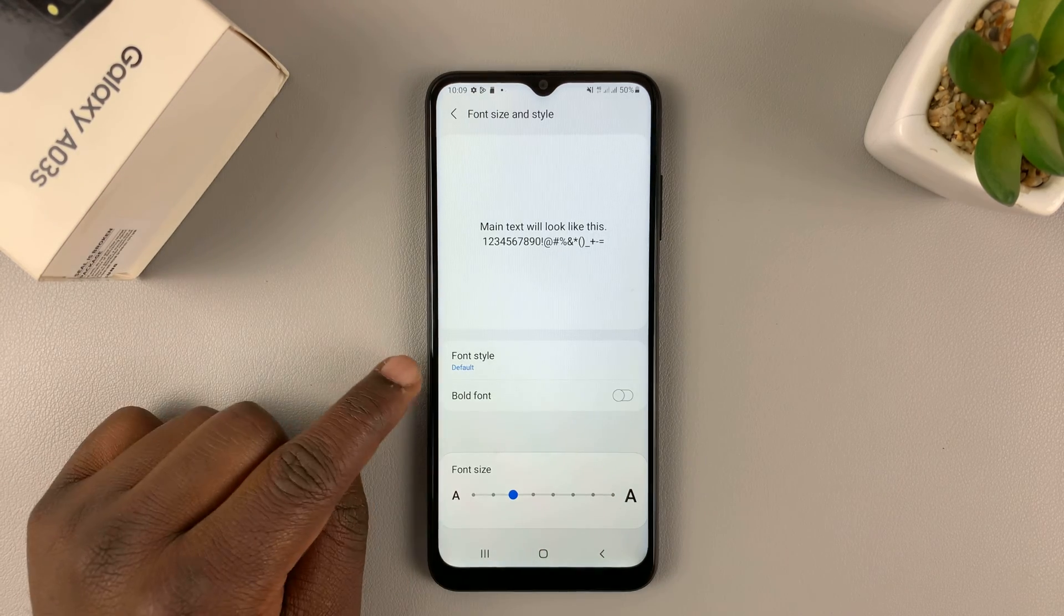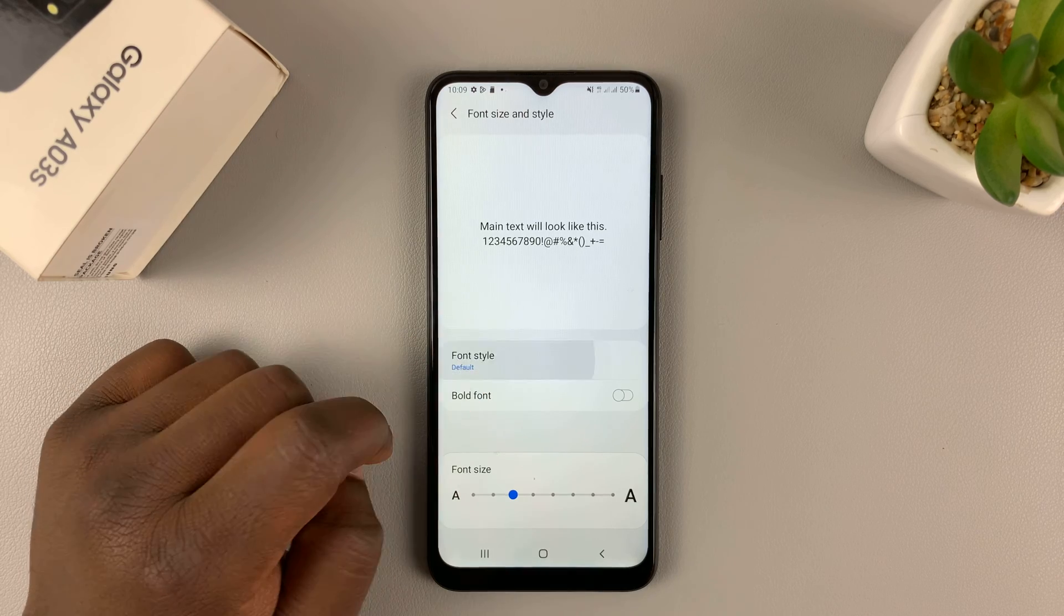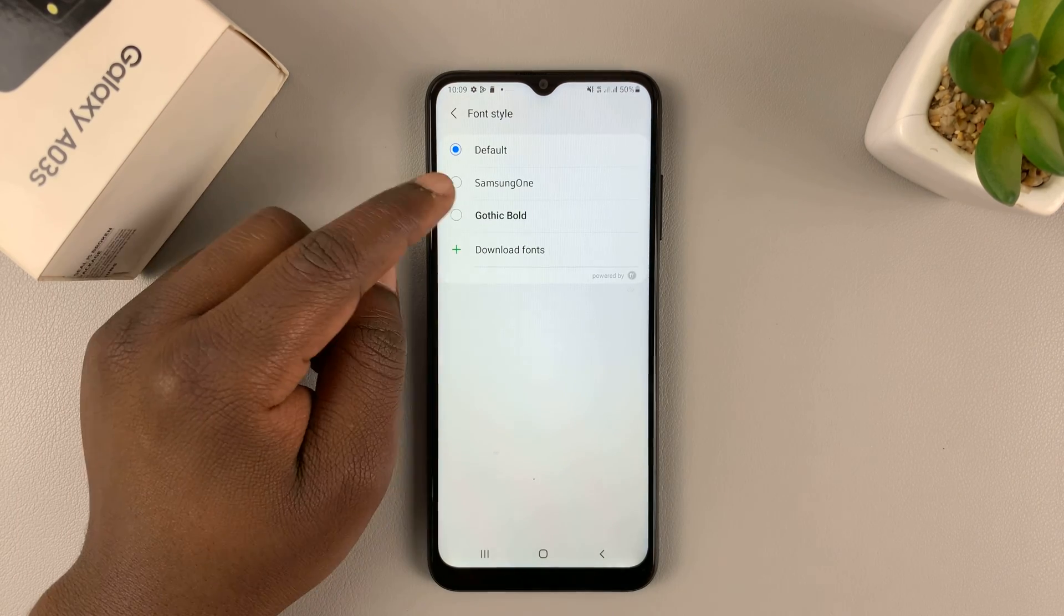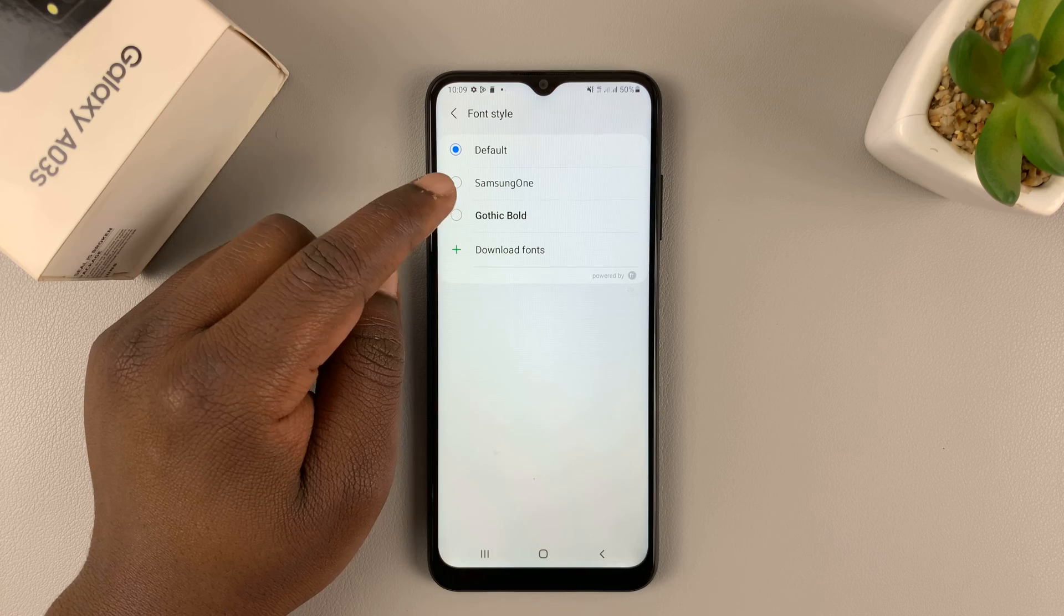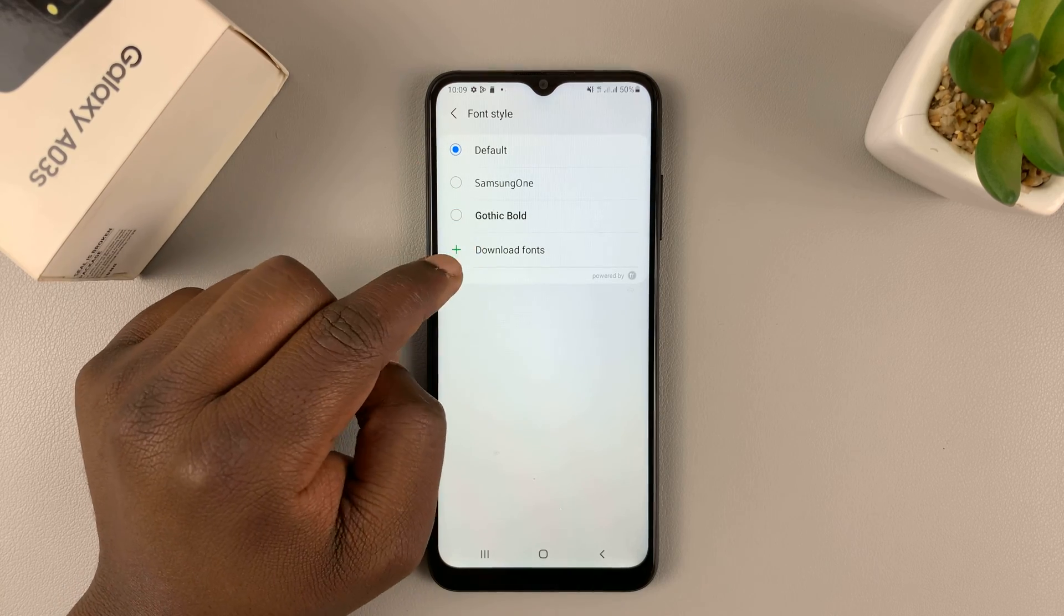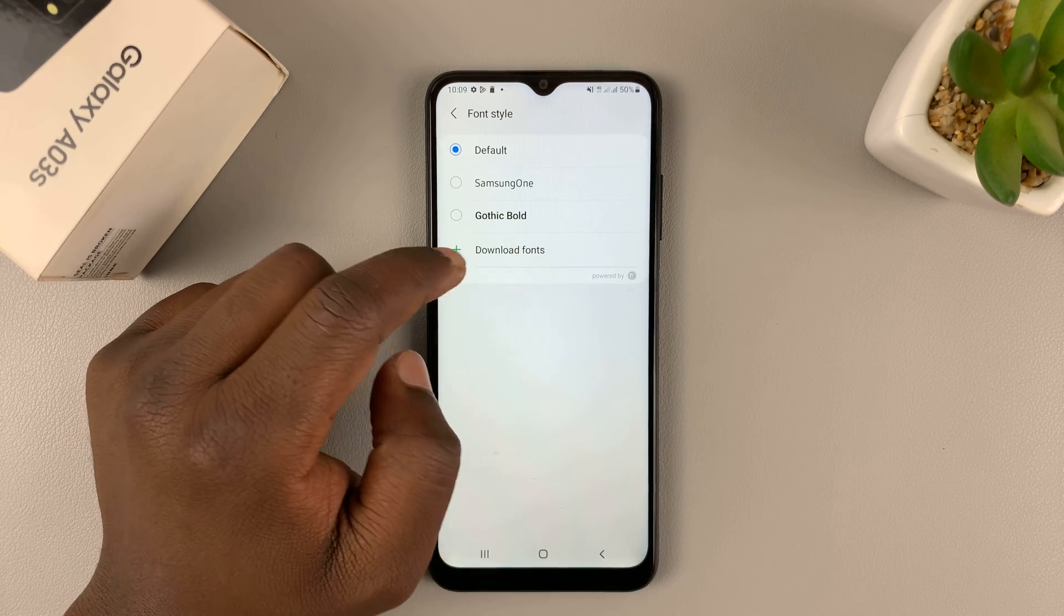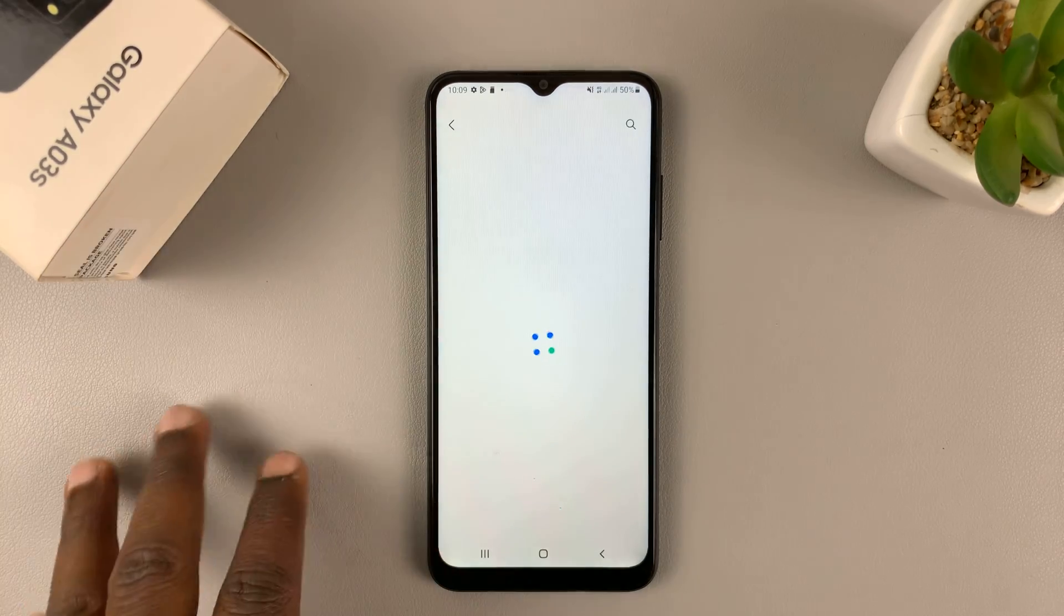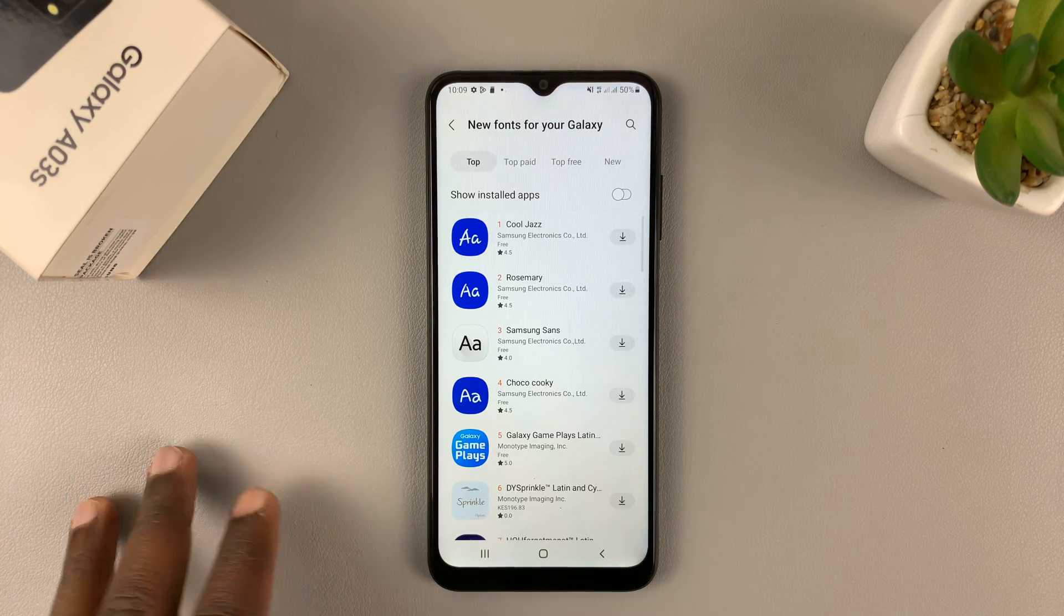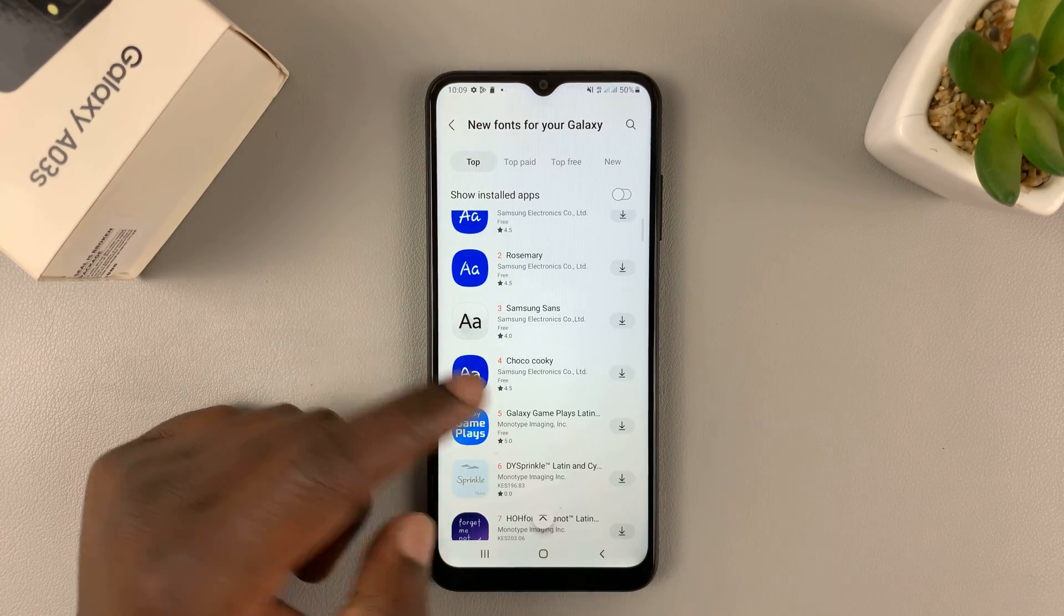Now, to change the font style, simply tap on font style. And then you have this one, which comes by default. But also, you can tap on download fonts. And that should take you to the Galaxy Store, where you can go ahead and download a couple more fonts.